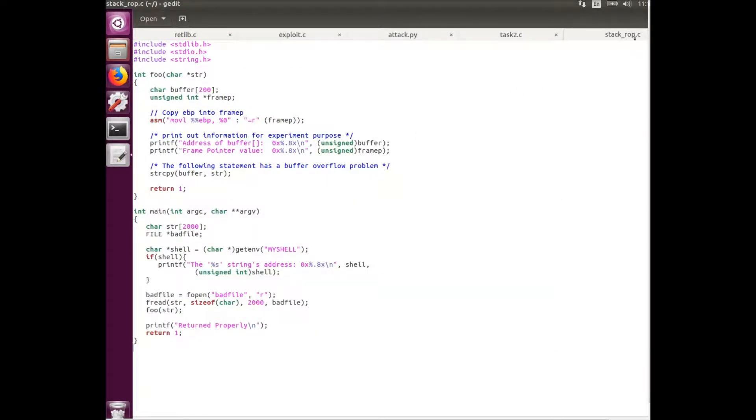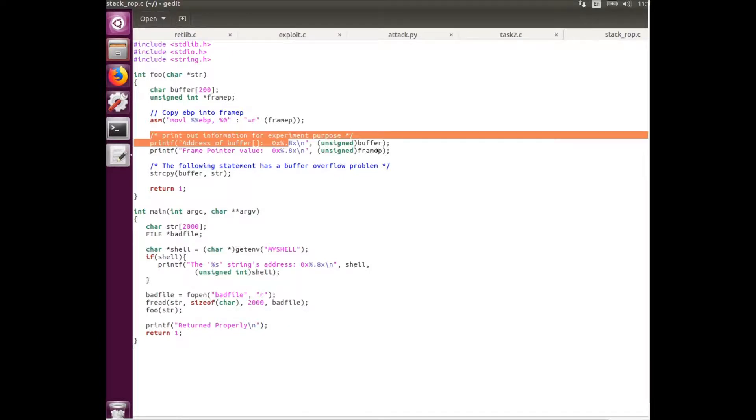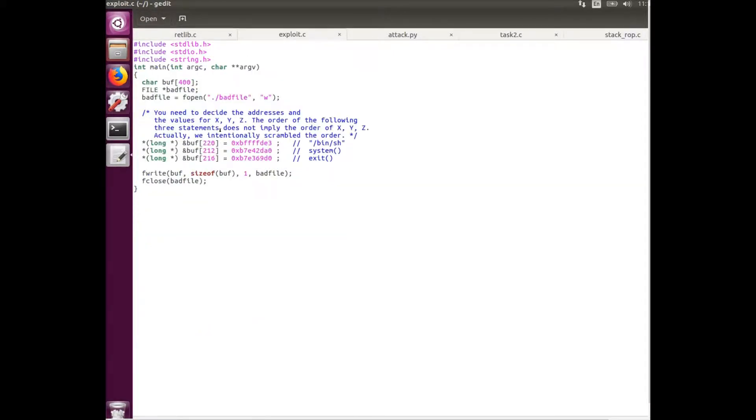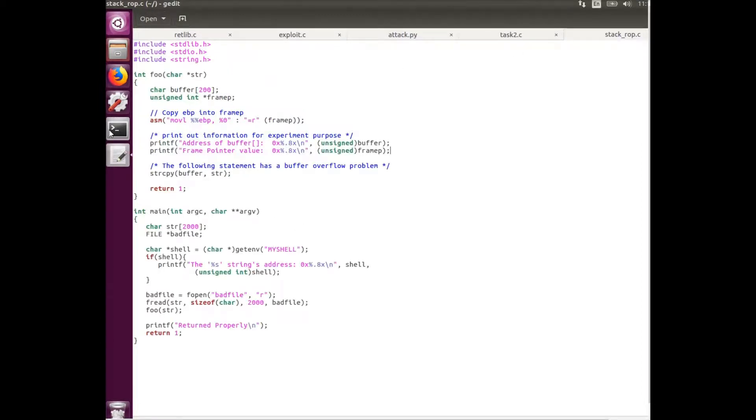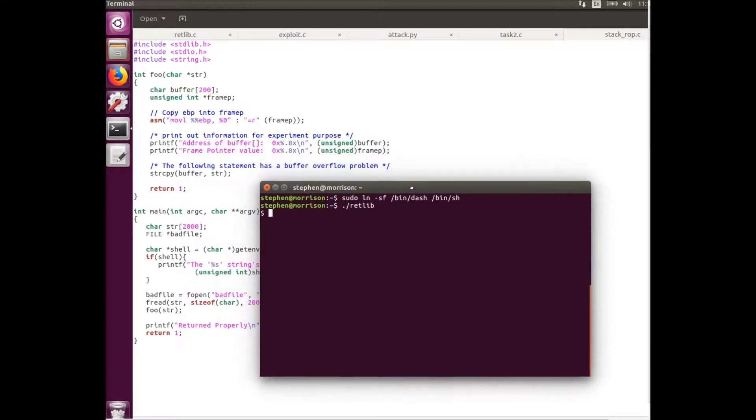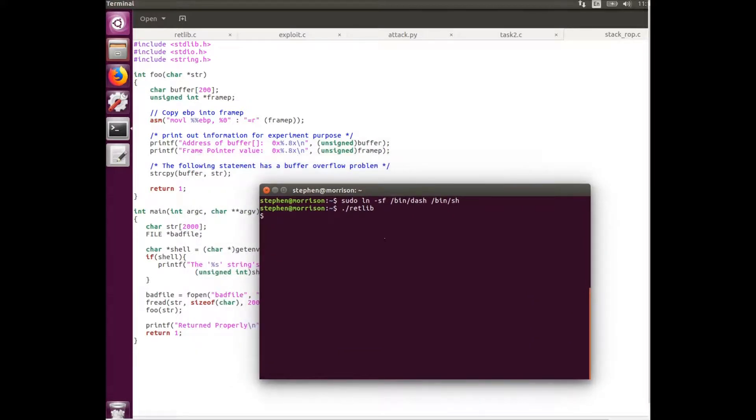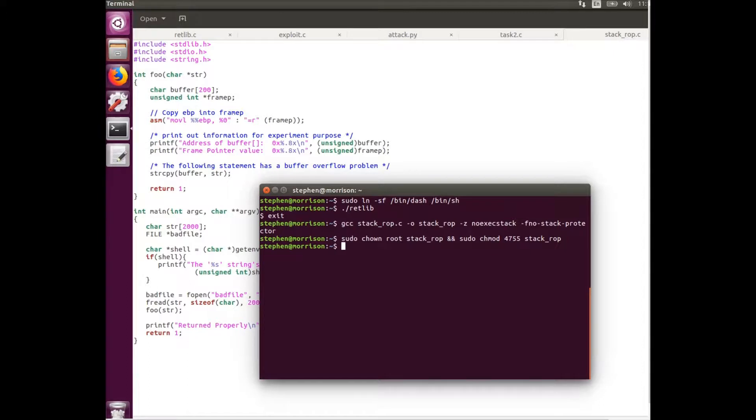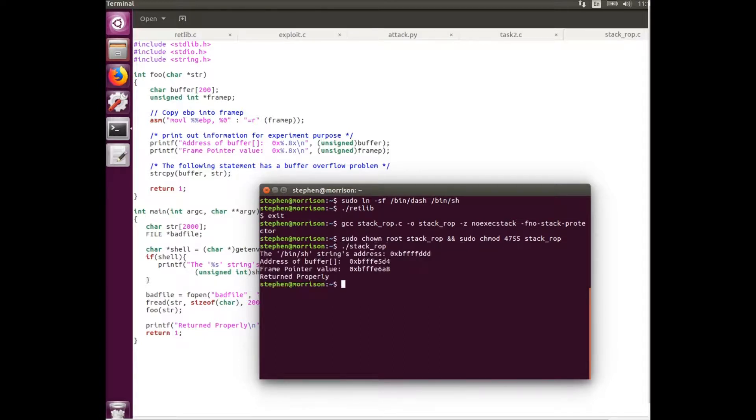So first I've got some changes to the retlib program. It's slightly different. It's still going to have the buffer size of 200, but here it's going to print out the address of the buffer and the frame pointer value. This is the more scientific method of obtaining the values that I had in the exploit program. We also need the frame pointer value as part of the attack program. So what we're going to do first is compile the stackrop program, and then we're going to give it the root ownership and setuid privileges. And then we can run the program. We can see that it has the bnsh address, the address of the buffer, and the frame pointer.